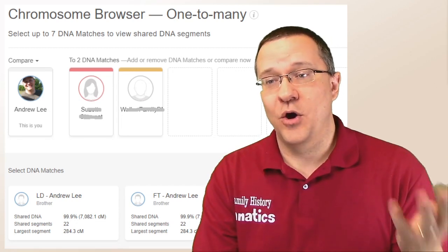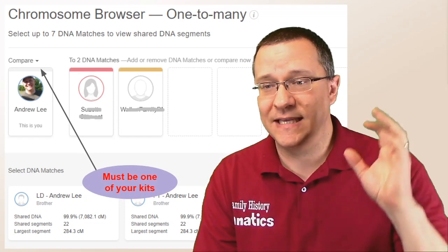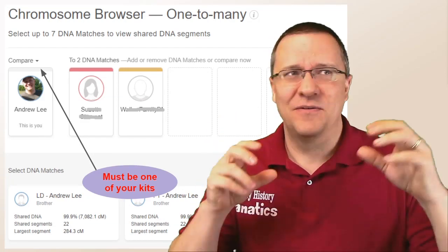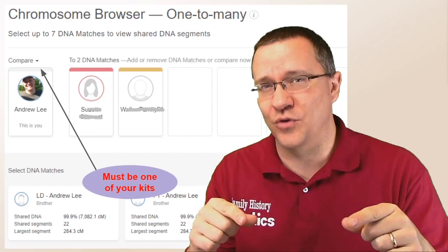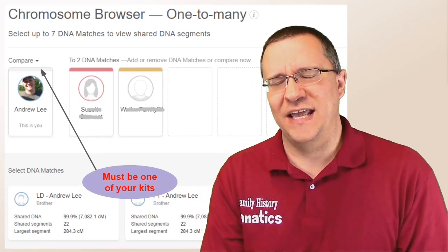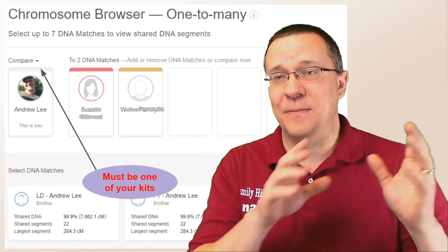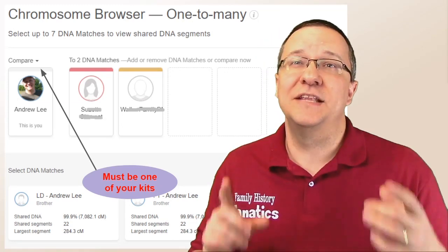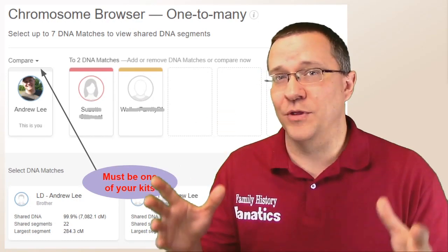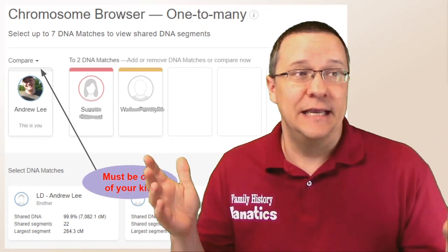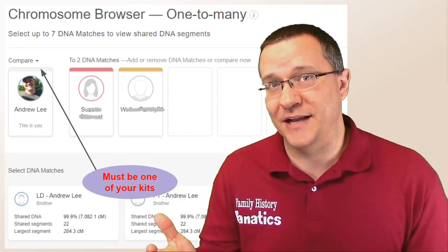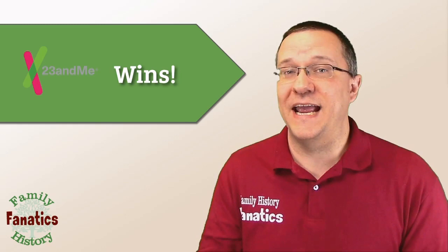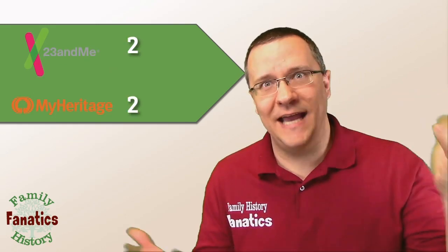What about with MyHeritage? On MyHeritage's chromosome browser, you have to be one of the kits. So unless you have kits from the various people you're trying to triangulate that you control, you're not actually going to be able to verify the triangulation yourself — you can't look at B versus C. MyHeritage does identify that triangulated segment for you, so you're trusting their algorithm and analysis, which is probably perfectly fine. But I like to do that extra step to verify it myself. So I'm going to give 23andMe the win for being able to verify the triangulated segment. Score is now tied again, two to two.